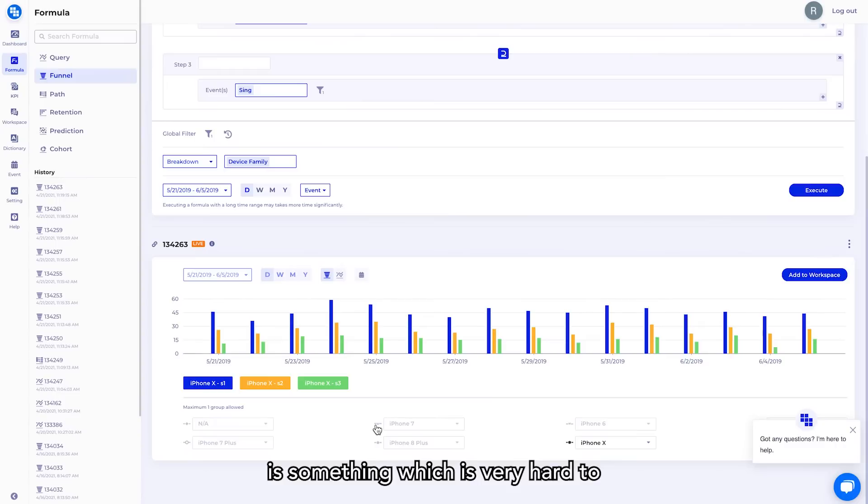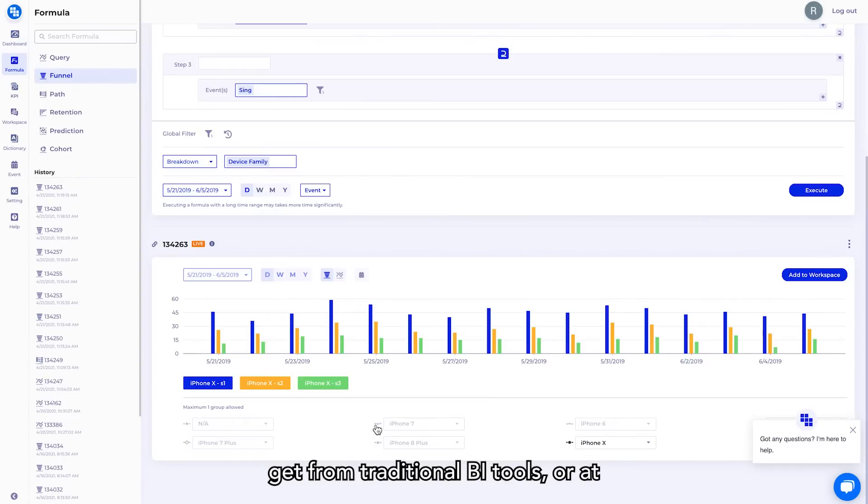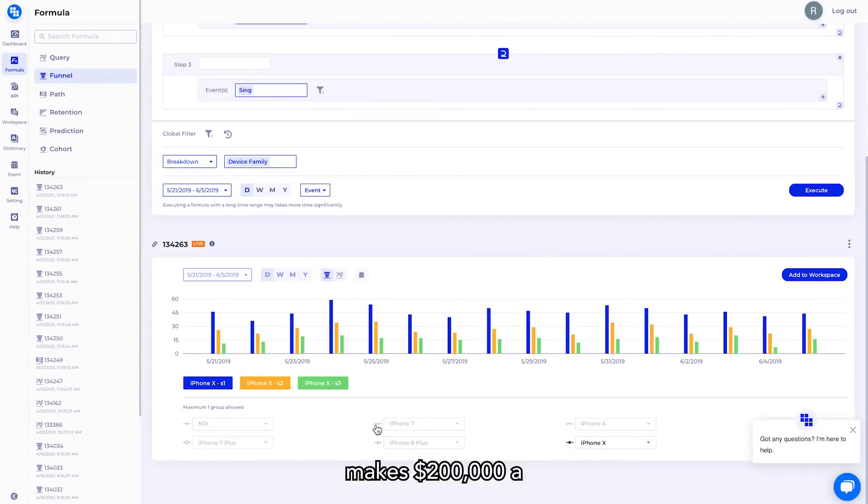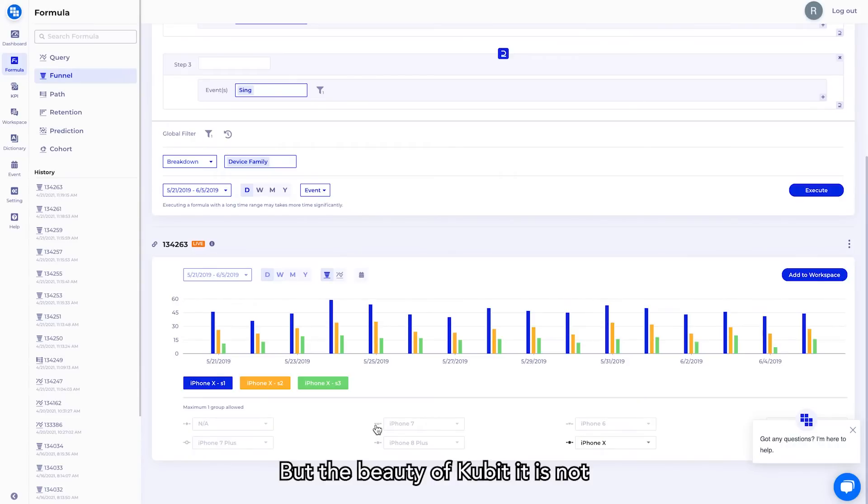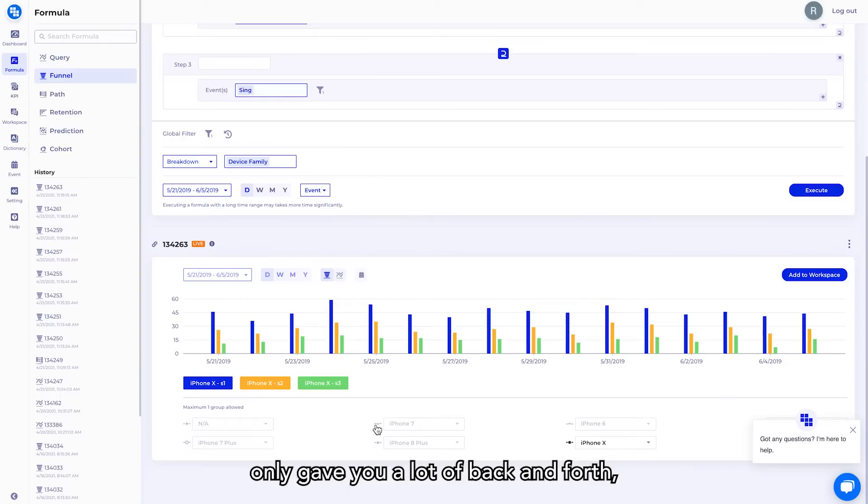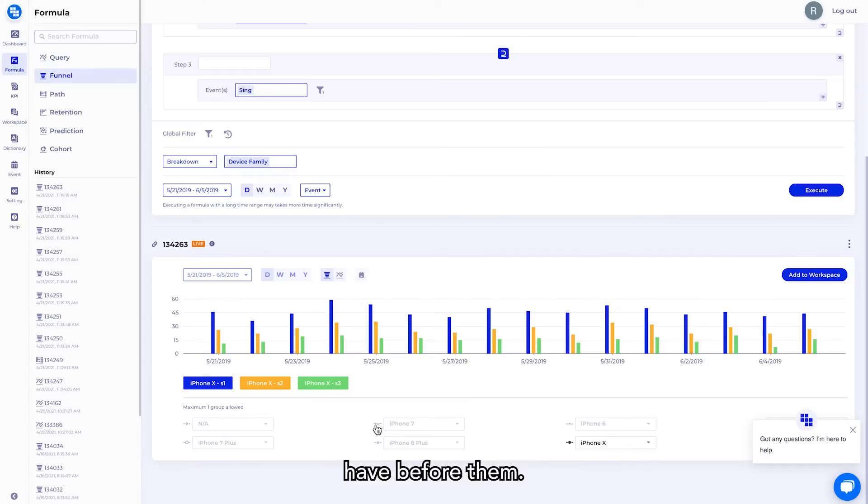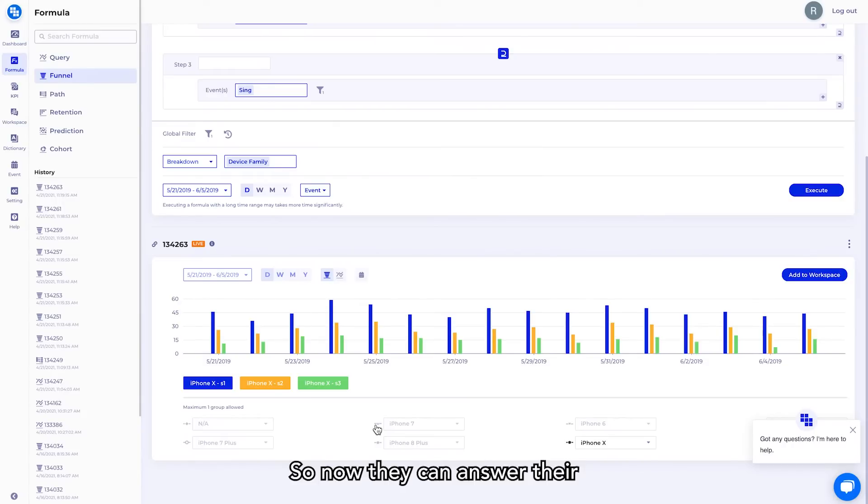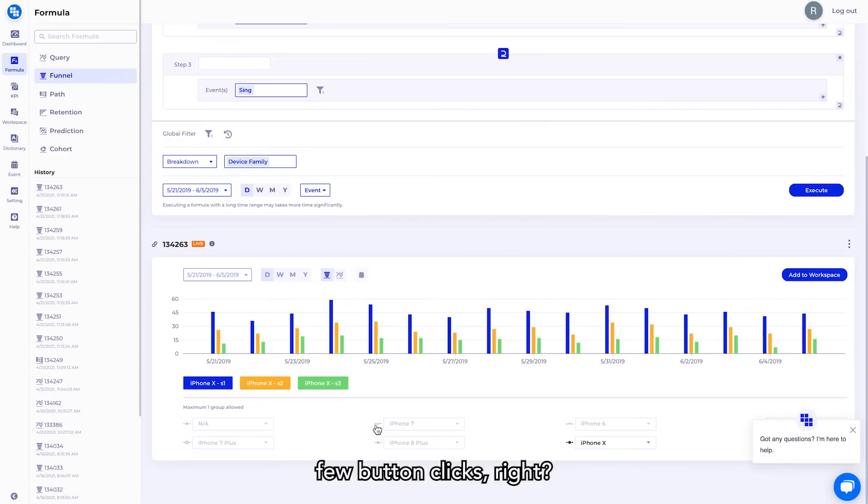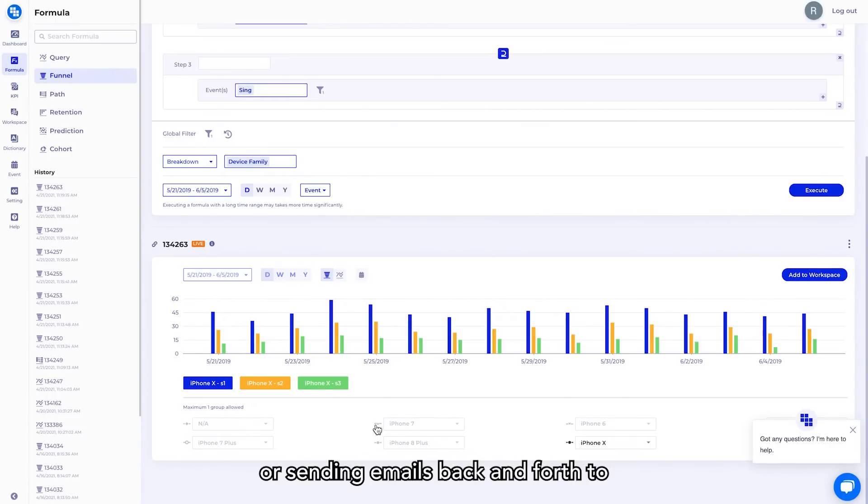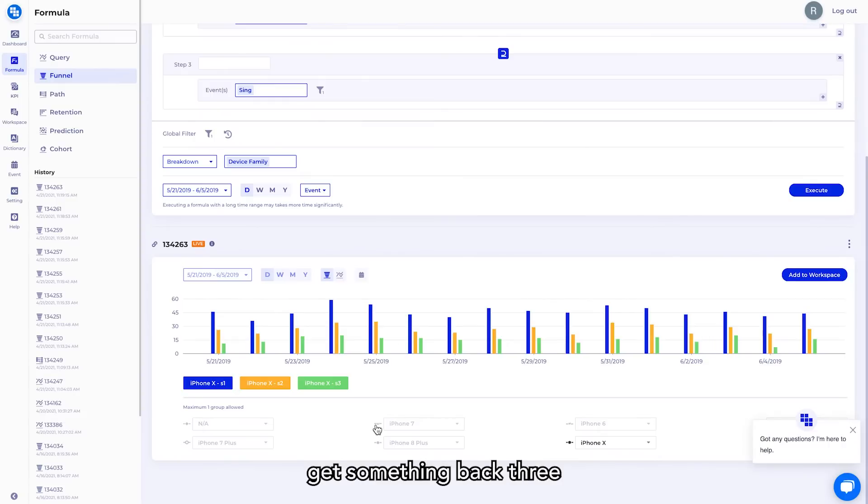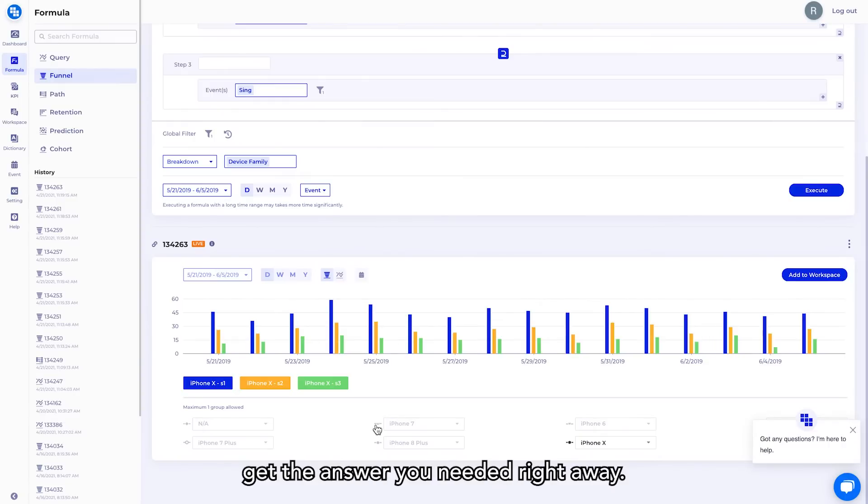So, this is something which is very hard to get from traditional BI tools, or at least you may hire a person who makes $200,000 a year to build this for you. But the beauty of Qubit is not only to save you a lot of back and forth, but it gives the product people much more freedom to analyze the data that they have before them. So now they can answer their own questions with just a few button clicks. You don't need to be waiting or sending emails back and forth to get something back three hours later when you can get the answer you needed right away.